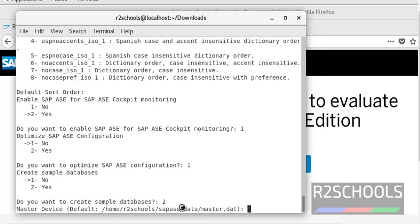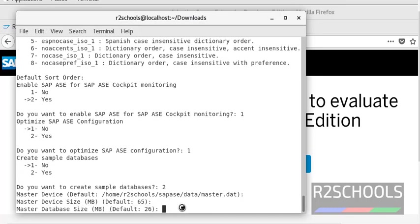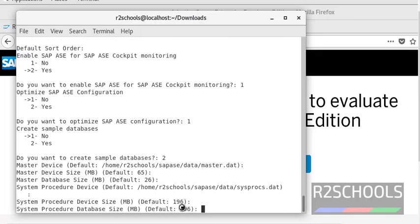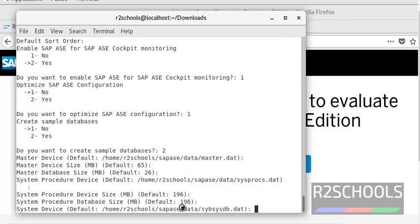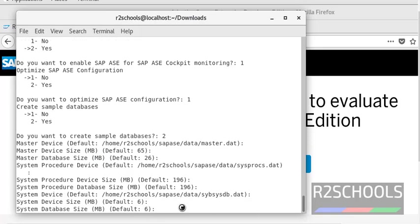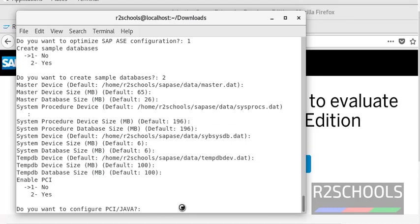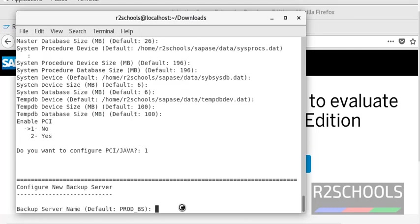Now it is asking for the master device location — I am going with all defaults: size and value defaults. Then it asks whether to enable PCI or not — I don't want to enable it, so I give 1 and press Enter.